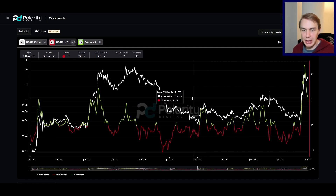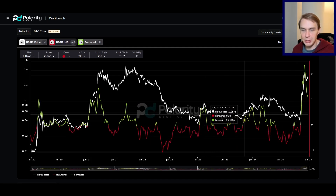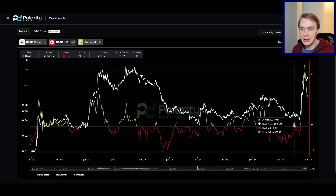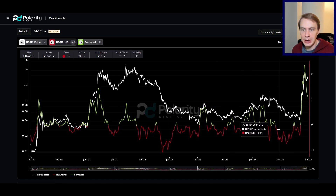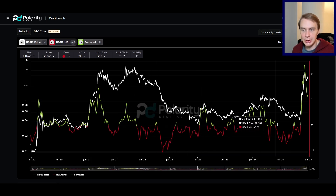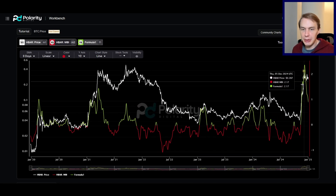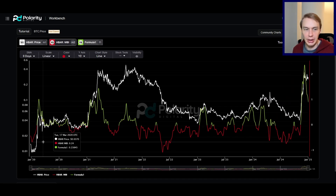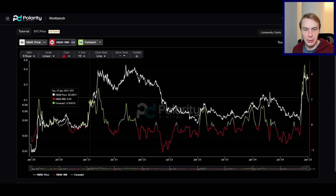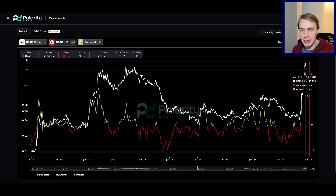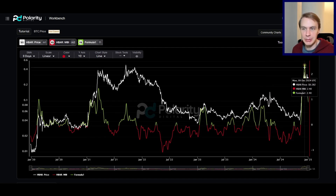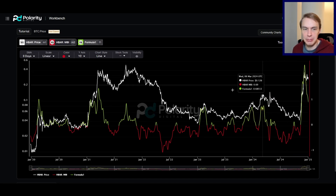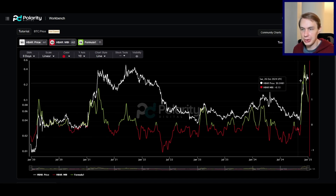As we came out of this reaccumulation phase, looking at the MBI chopping and oscillating around zero — that is very characteristic of moving out of a bear market into a new bull market. What I think we've seen here is the first opening shots of the new bull market — the first big move into very high positive momentum territory. In fact, this is the biggest, strongest burst of momentum that HBAR has actually ever seen from this model's perspective.